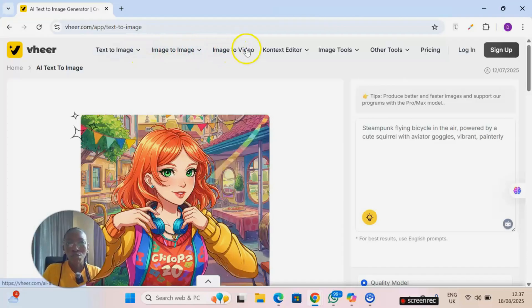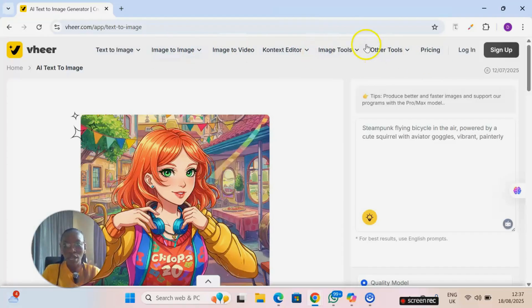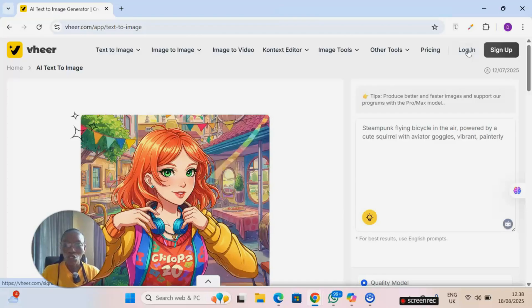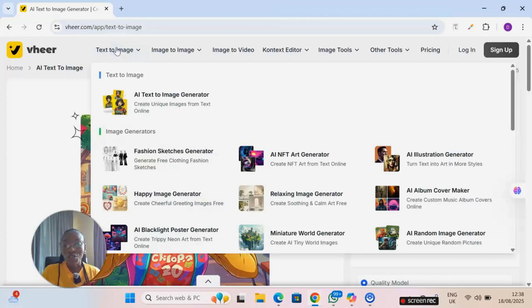Image to image, image to video, context editor and others. Right here you don't need to log in or sign up for you to be able to access the platform, but the thing is you need to download your generations before you close the page, else you won't find it again.